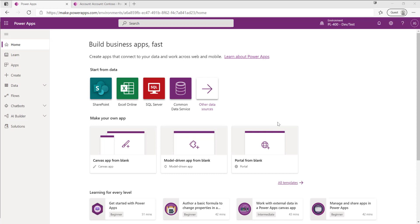Hello once again, it's Joe the CRM chap here, and we're back with a new video in my series all about Microsoft exam PL-400. This is the developers exam for those looking to validate their skills building out solutions on top of, or indeed extending out, the Power Platform.